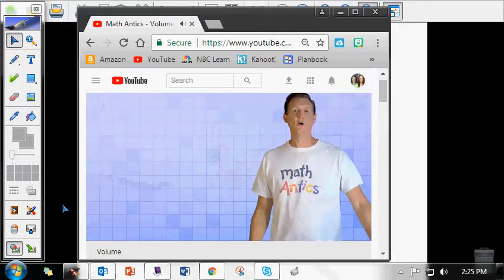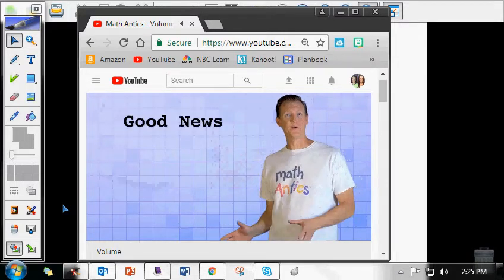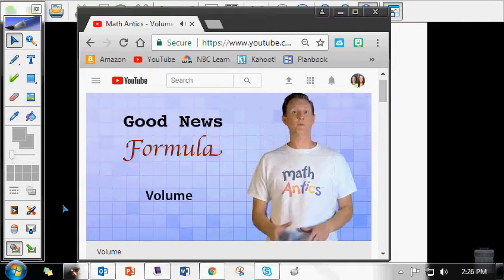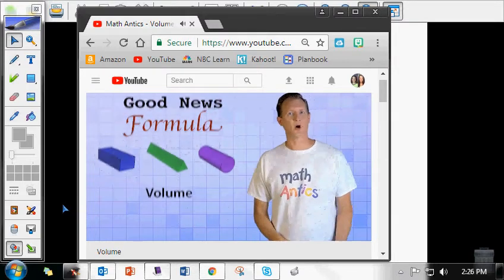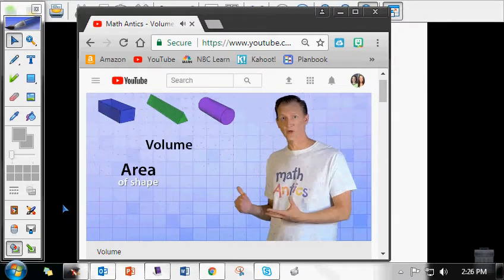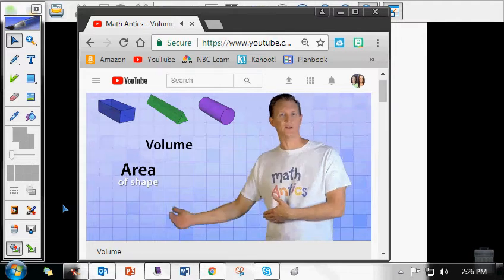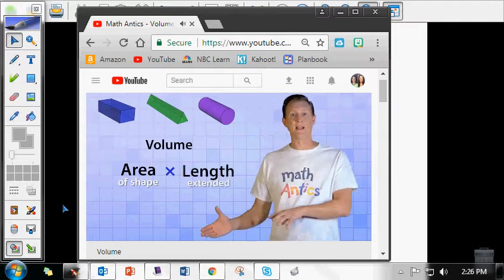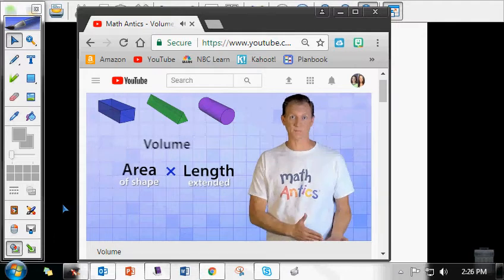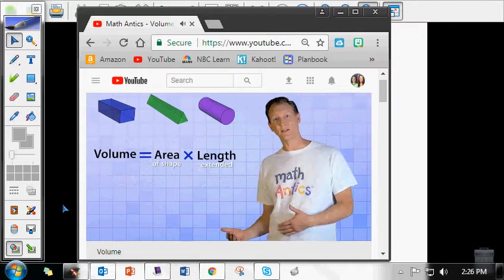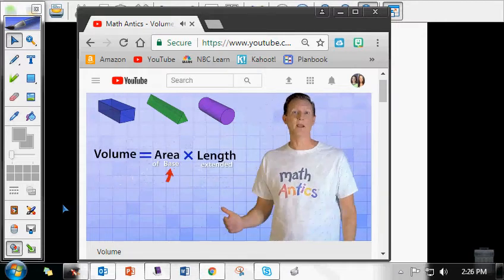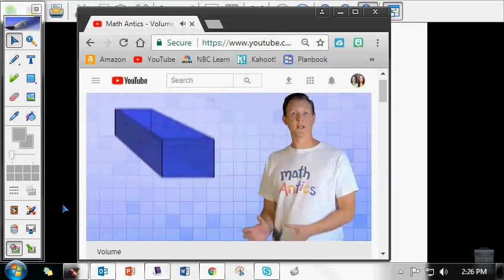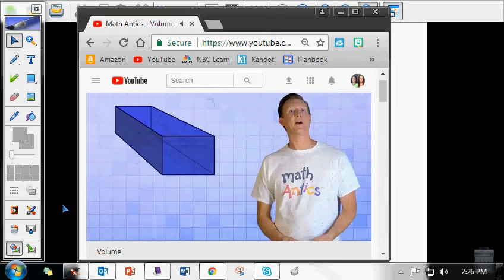The good news is that there's a general formula for calculating the volume of these types of 3D shapes. All you have to do is find the area of the original 2D shape that got extended, and then multiply that by the length or distance that it was extended. Usually, that original shape is called the base of the object. So let's start with this rectangular prism and calculate its volume.